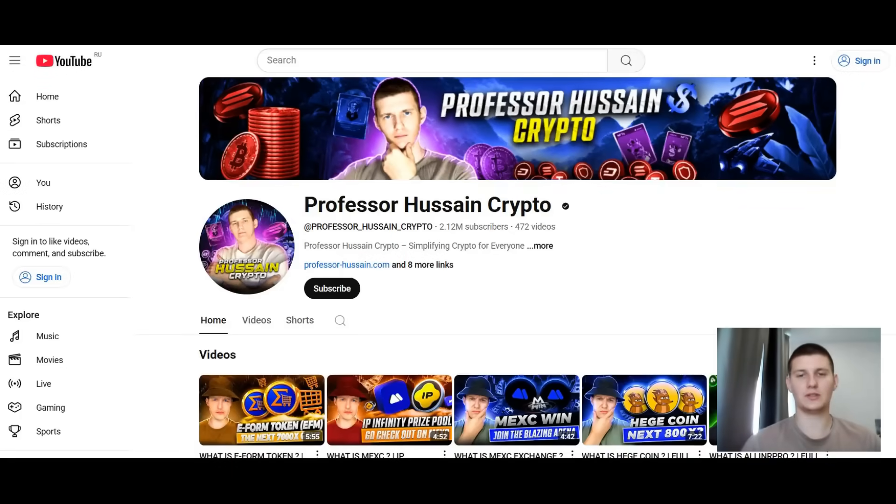Welcome everyone to my YouTube channel Professor Hussain Crypto. In today's video review we're going to talk about an interesting project where we can all make some money. Before we get into the review, let me remind you that you are solely responsible for your investments and I am not encouraging you to do anything. I also recommend that you subscribe to my YouTube channel where I regularly post interesting videos about various projects.